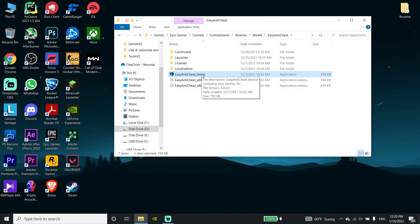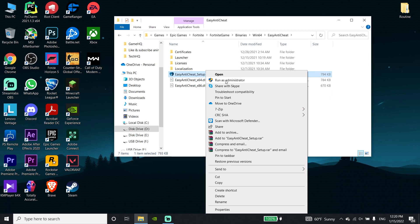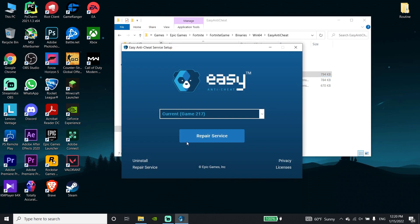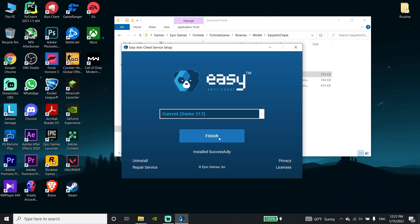Now just go ahead and double click on the Easy Anti-Cheat folder, then right click on Easy Anti-Cheat setup and click Run as Administrator. Run the Easy Anti-Cheat setup as Administrator. Click on Uninstall, then click Install Easy Anti-Cheat, and then click Finish.